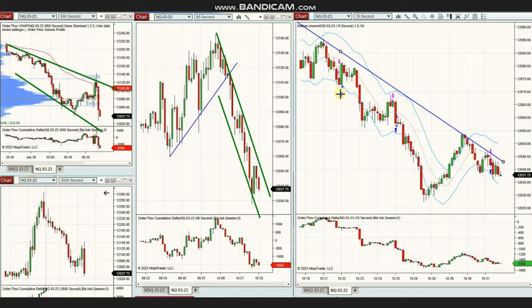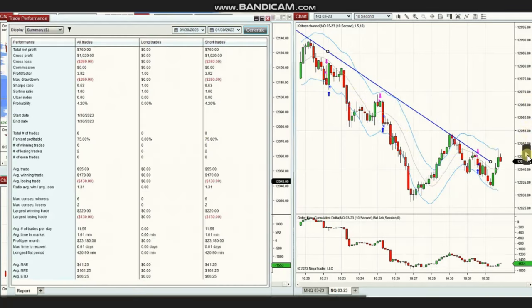The result of Yan's trades for the day was a profit factor of 9.5, with a 75% win rate and an average win-to-loss ratio of 1.31. The largest winning trade was $220 and the largest losing trade was $130.